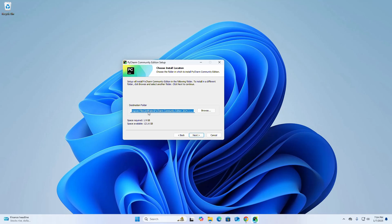This is the default installation destination folder. If you want to change this folder, click Browse and select another folder where you want to install PyCharm, then click Next. I am going to install it on the default destination folder.